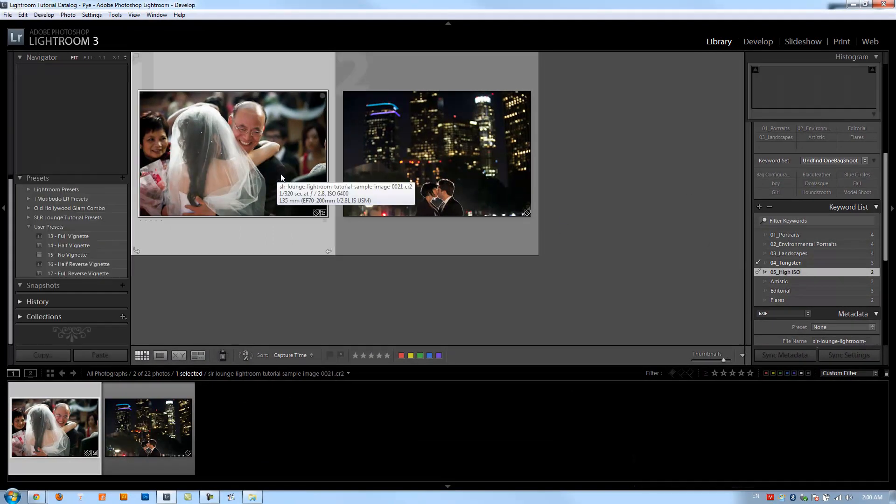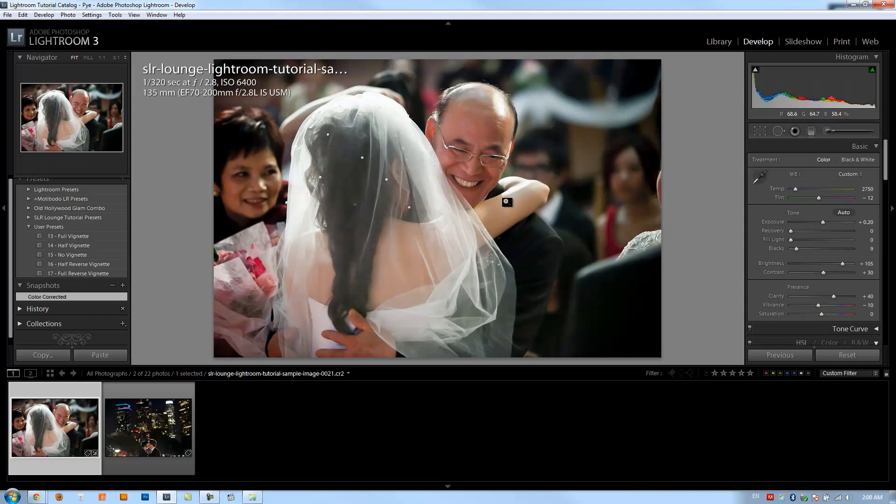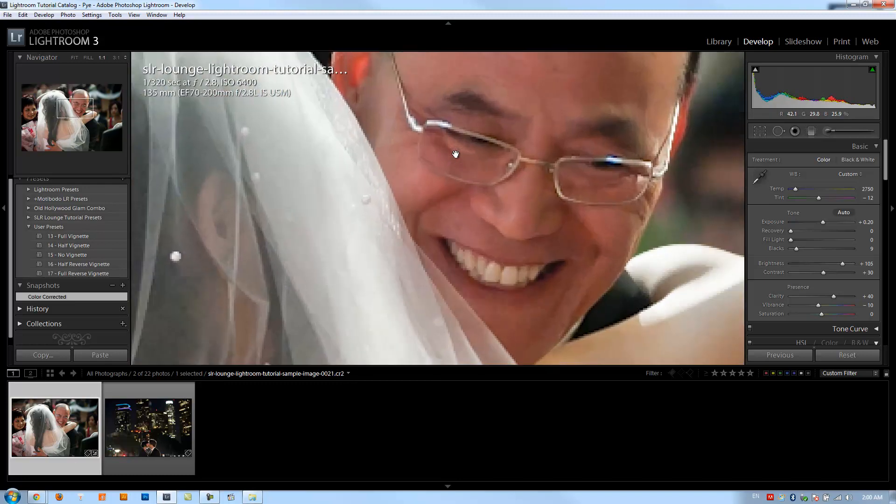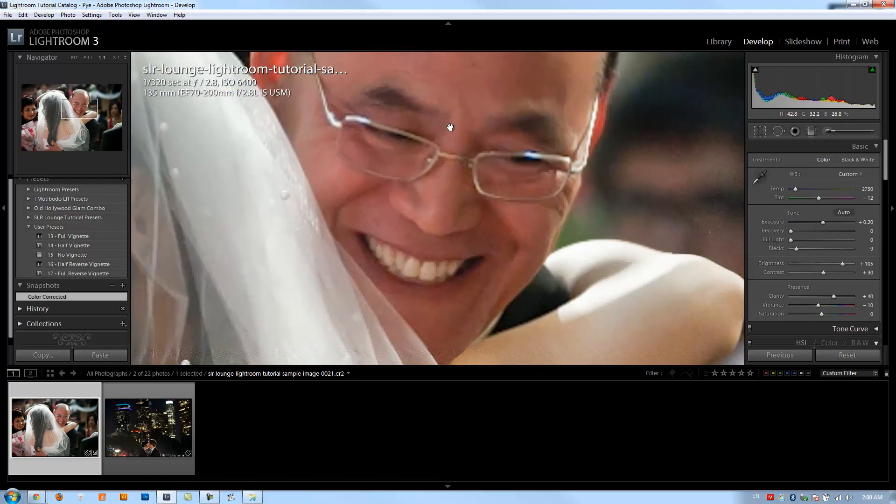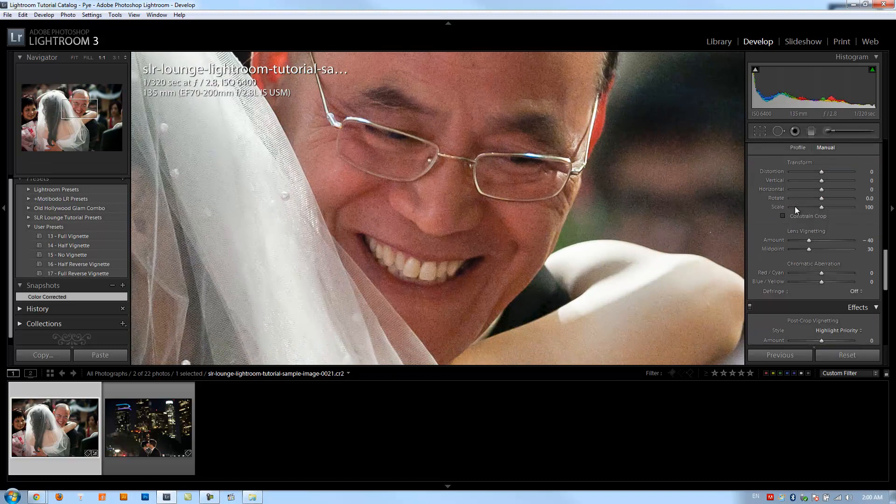We're going to hit D to get to our develop module, and this is an image that we actually color corrected in the last tutorial, so if I hit before and after, you can see the before and after. Now, I do want to take a brief moment and just discuss the noise reduction that we did a little bit more in detail.